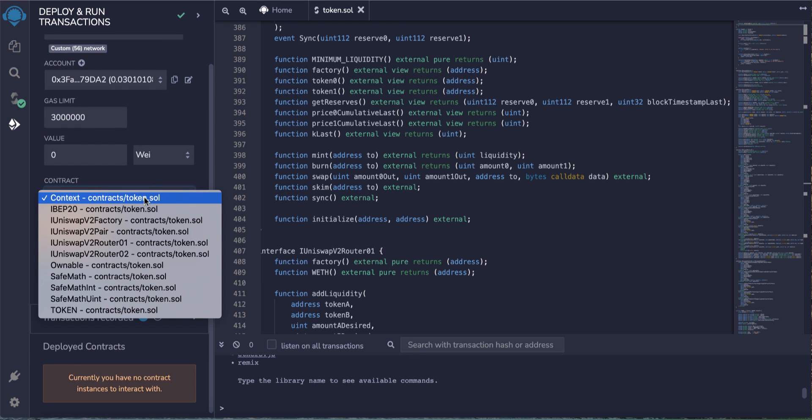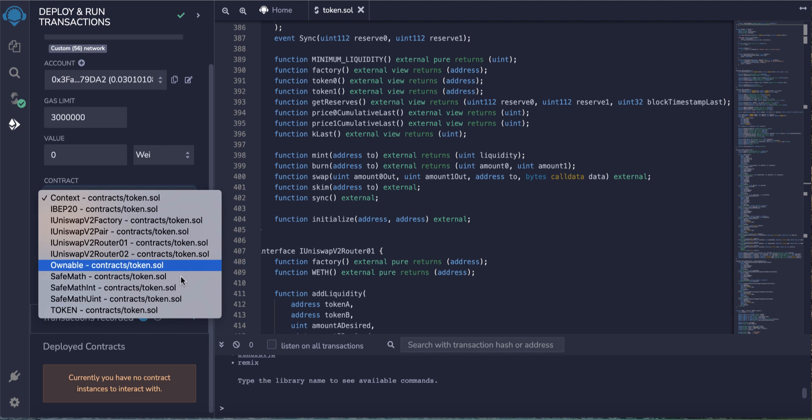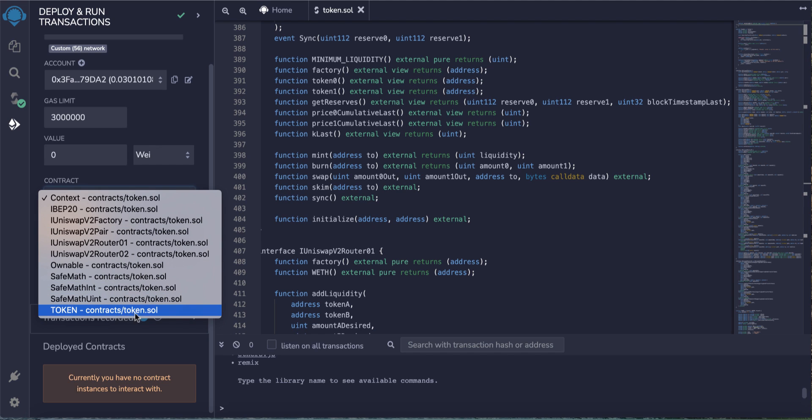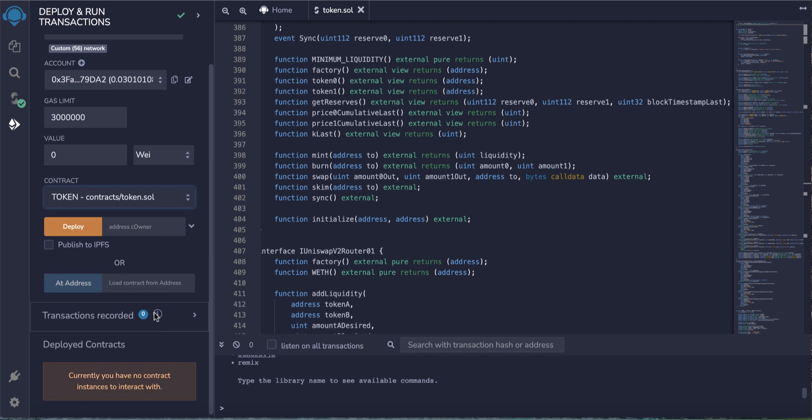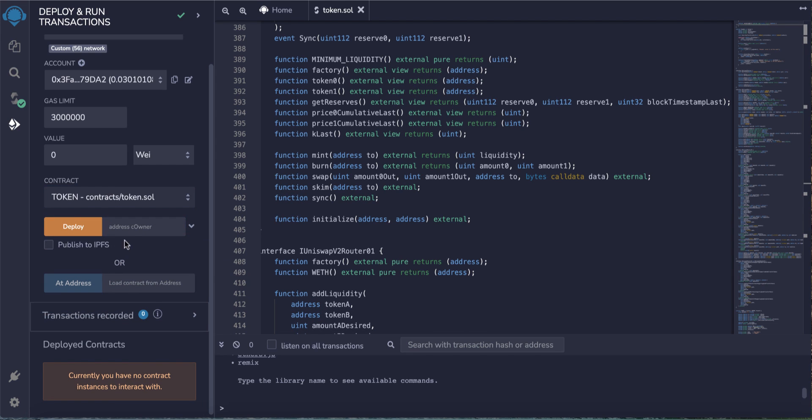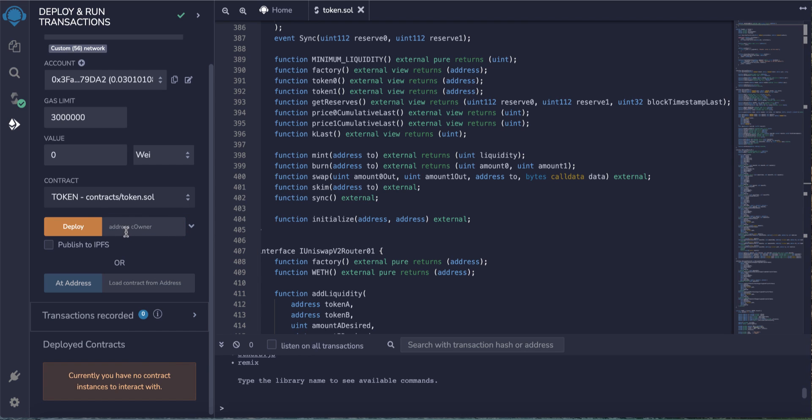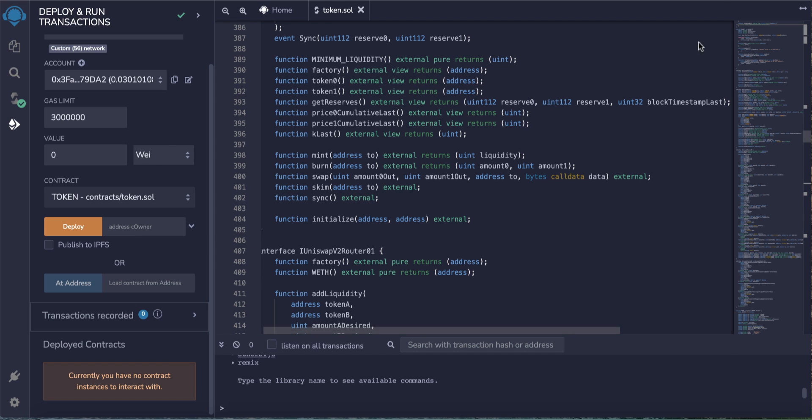After that, choose this one: contracts/token.sol - the token class. Remix will give you the owner address. Type here your wallet address which will be the owner of this token. When this token is created, it will be sent to this address.